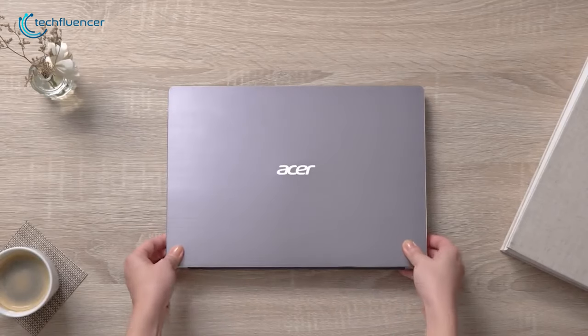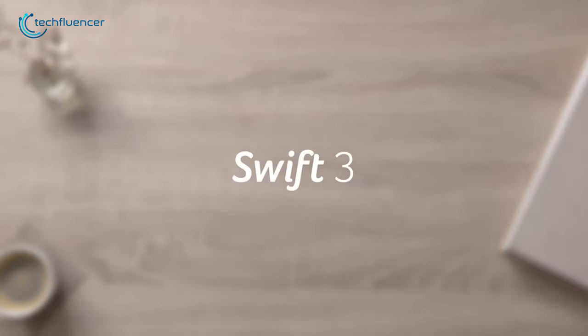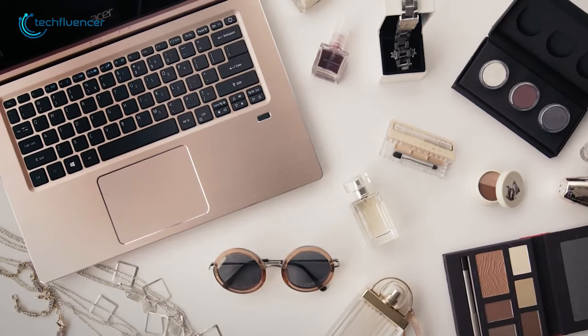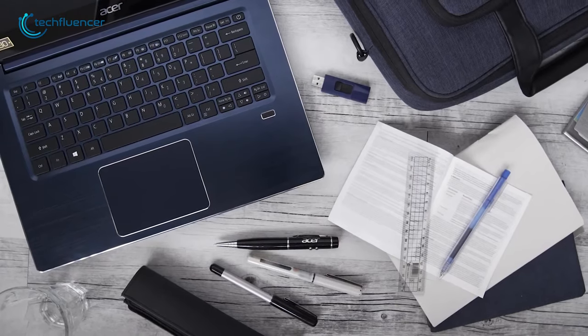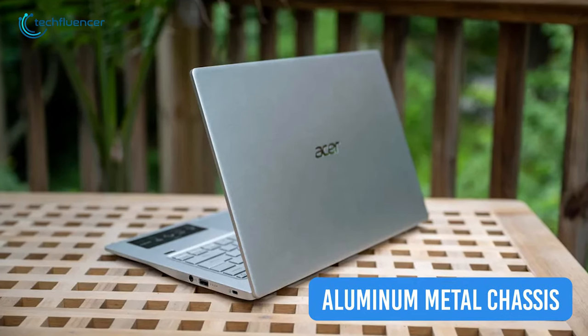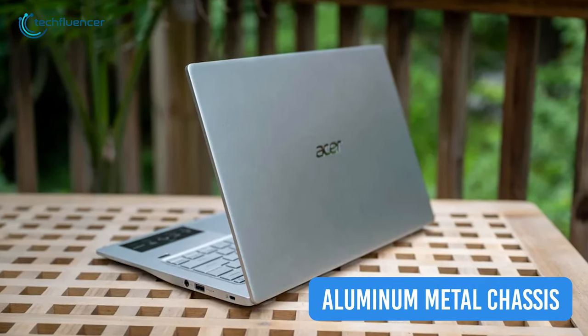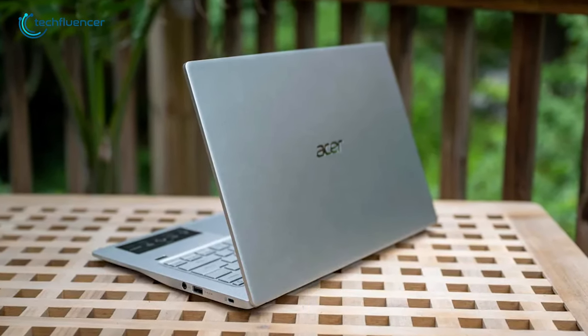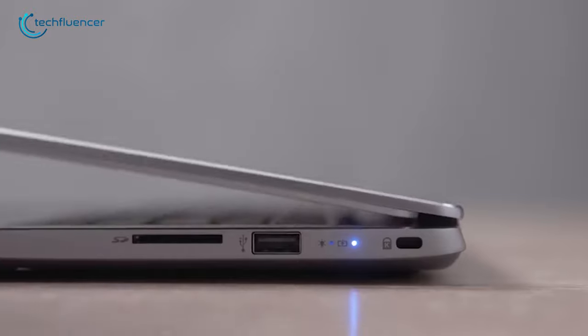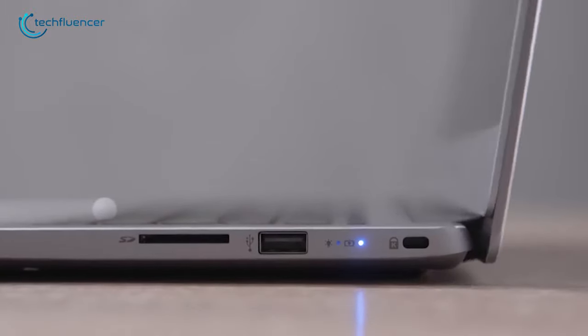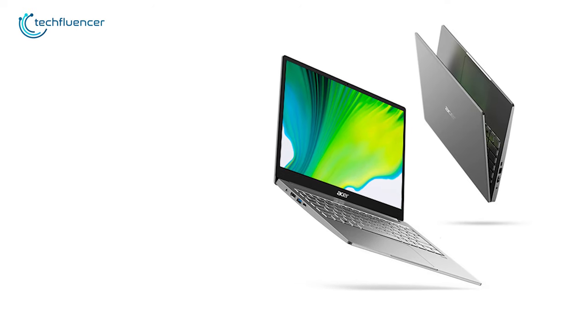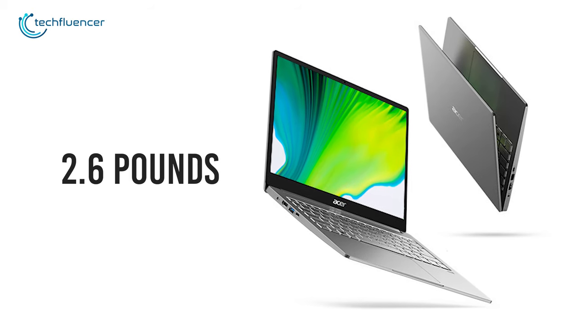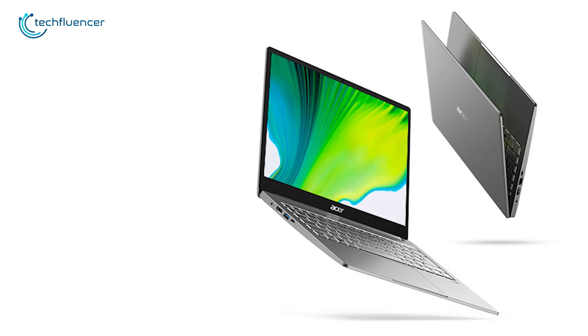Next at number 4, we have Acer Swift 3, an affordable laptop that comes with an AMD powerhouse, letting you multitask effortlessly. With a sleek aluminum middle chassis, this laptop is durable, portable, and can be a perfect companion for working on the move. Besides, it only weighs 2.6 pounds, letting you take this laptop wherever you like.